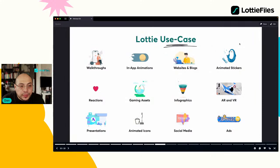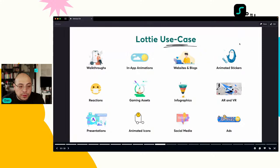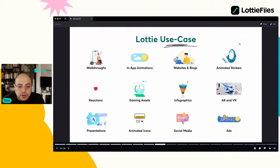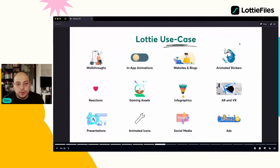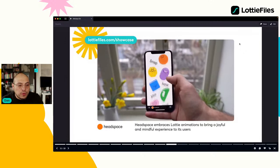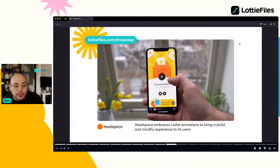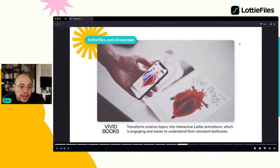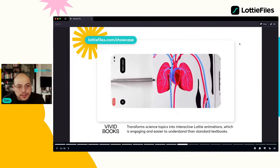¿Dónde podemos utilizar Lottie? Se puede utilizar en walkthroughs, infografías, social media, íconos, presentaciones, stickers —lo que vamos a ver hoy— y también en AR y VR. El uso de Lottie está limitado solamente a su imaginación. La aplicación Headspace tiene aproximadamente el 90% de sus animaciones en Lottie. También Vivid Books utiliza animación Lottie para una experiencia de realidad aumentada.